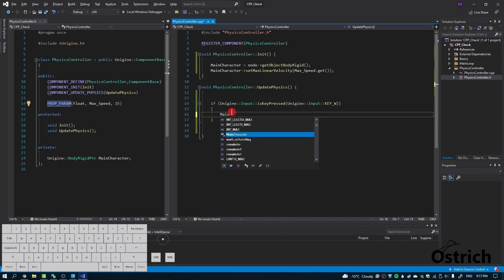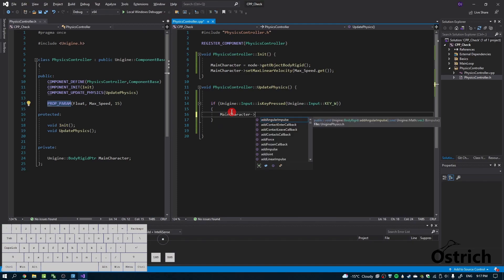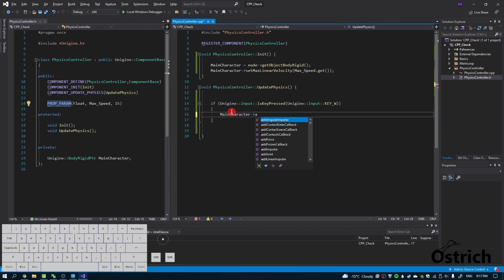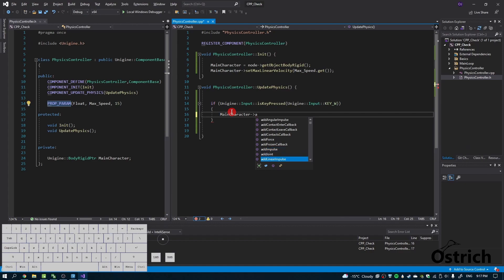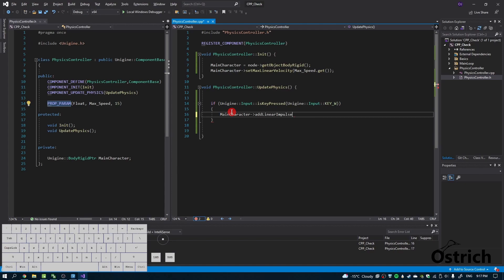In our case, it's Y since Unigine's forward is always considered Y and up is considered Z. We're going to say main character and give it a linear impulse, which means a directional movement force. There's force and impulse; we're going to do impulse because it's easier.